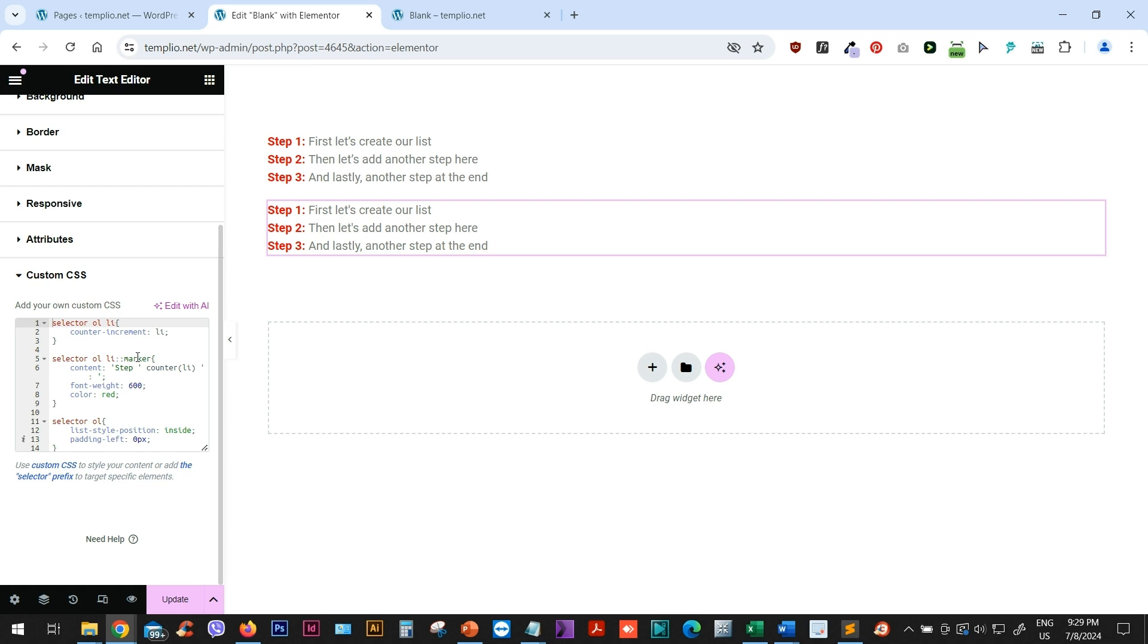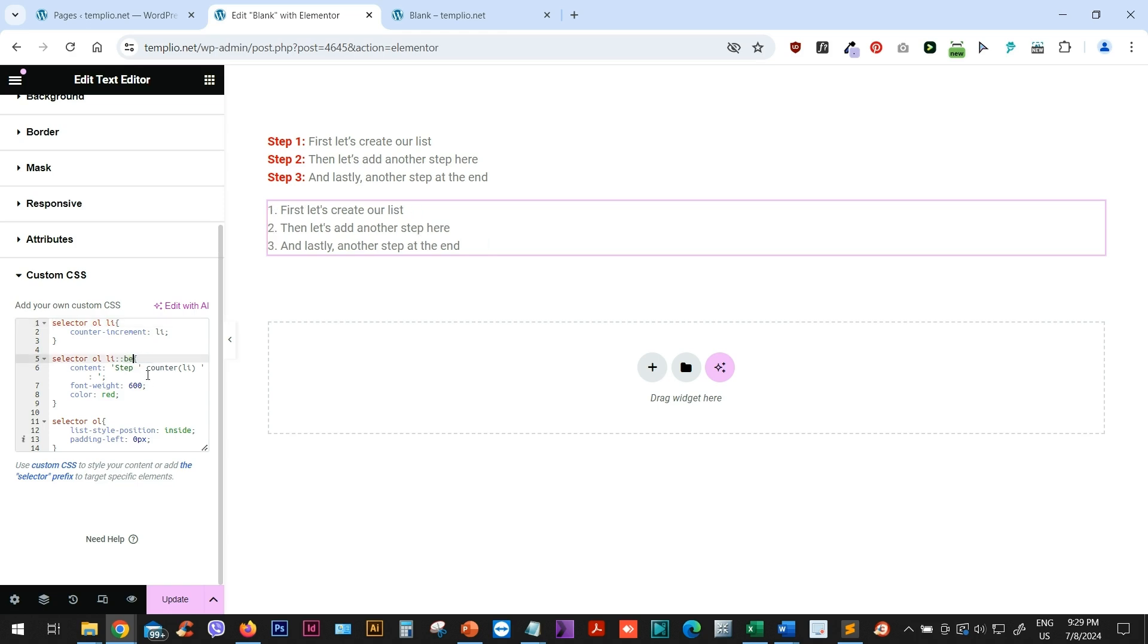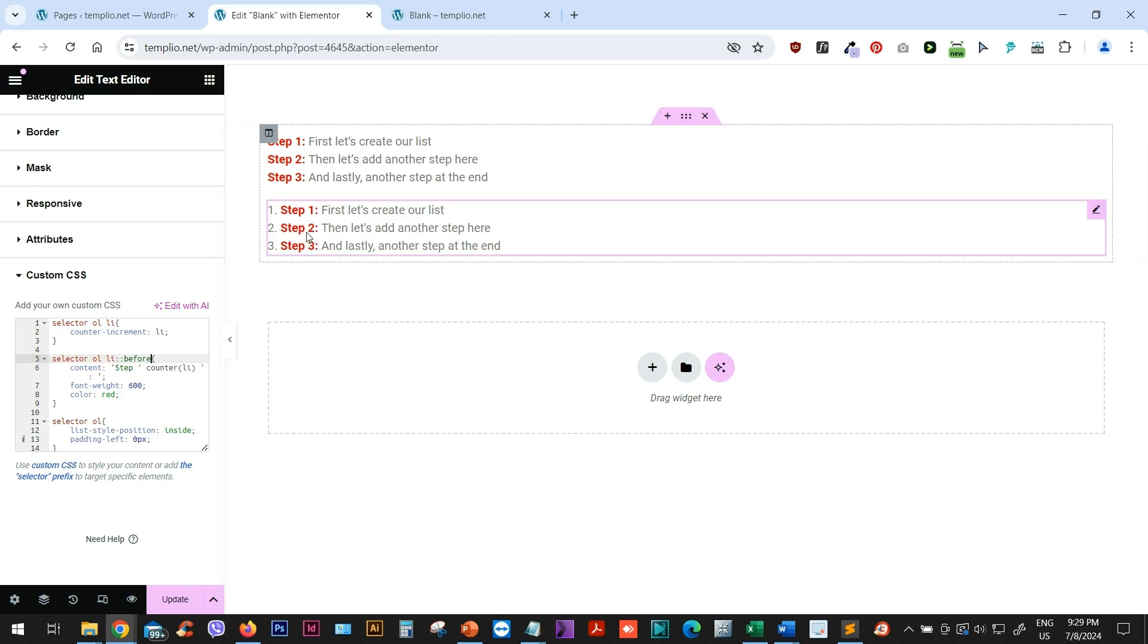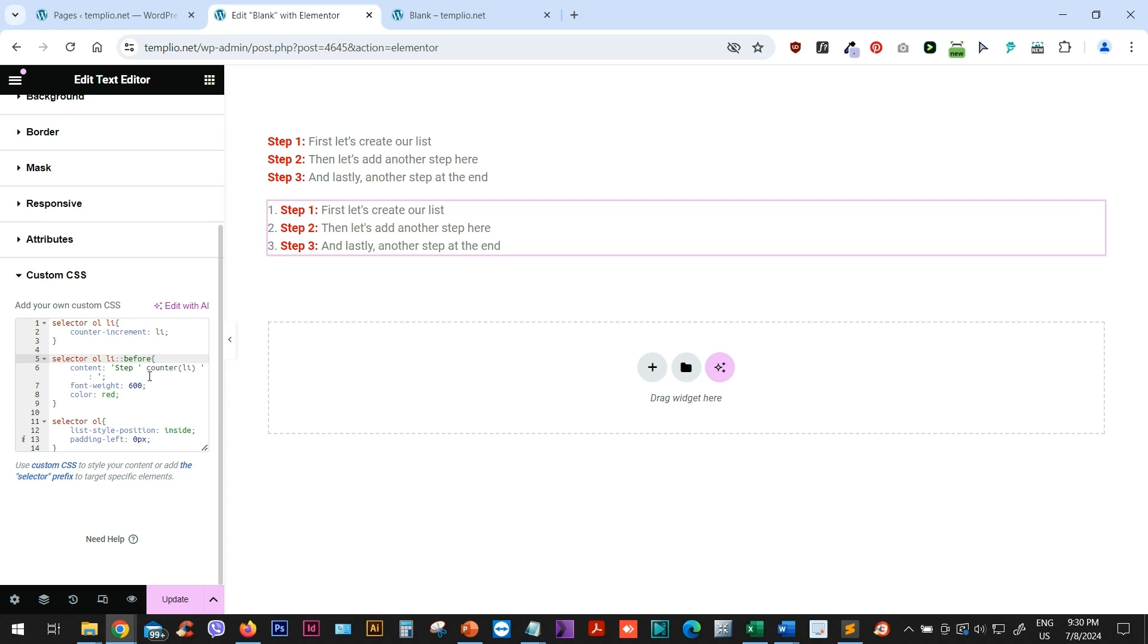So first of all, instead of using a marker, what I want to do is to use a before pseudo element. And the reason is that how we will achieve placing this step one, step two, step three in a separate line is using display block. And display block does not apply for markers. It applies for before pseudo elements. So I will just type here before instead of marker. And you can see that it's kind of still there, but we do have these numbers at the beginning as well, which we will remove later.